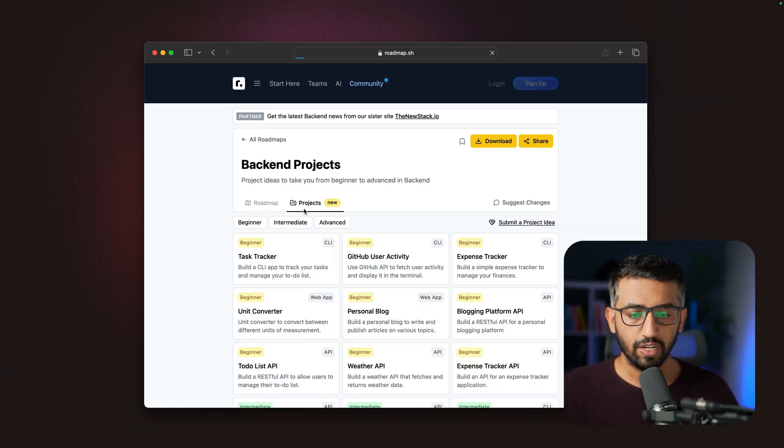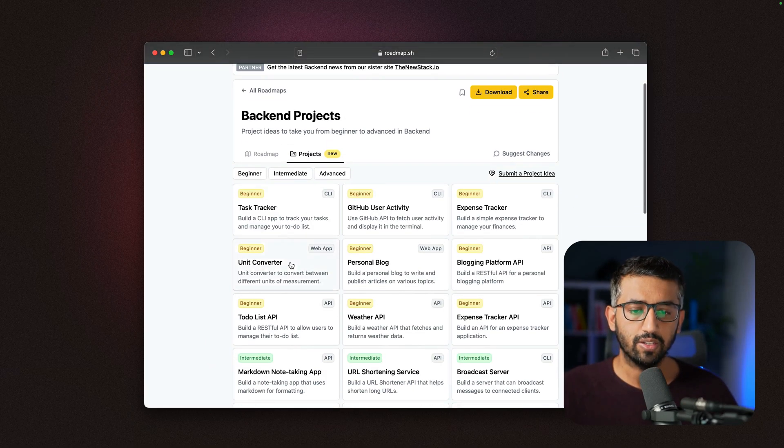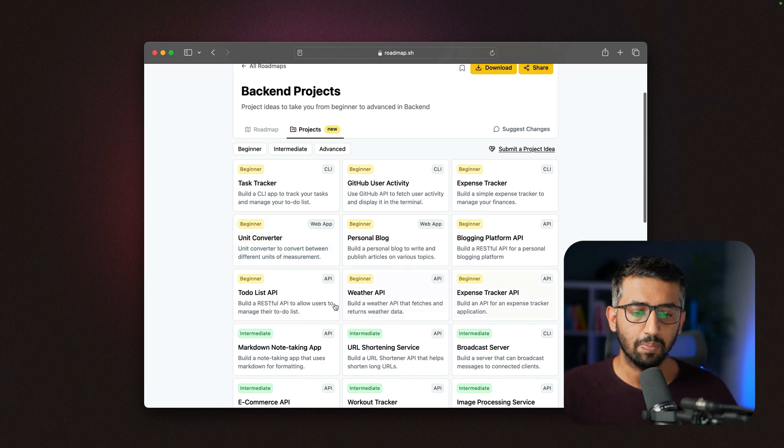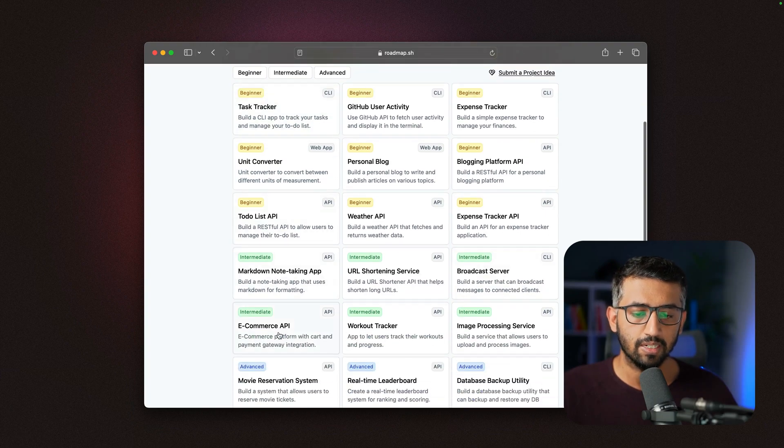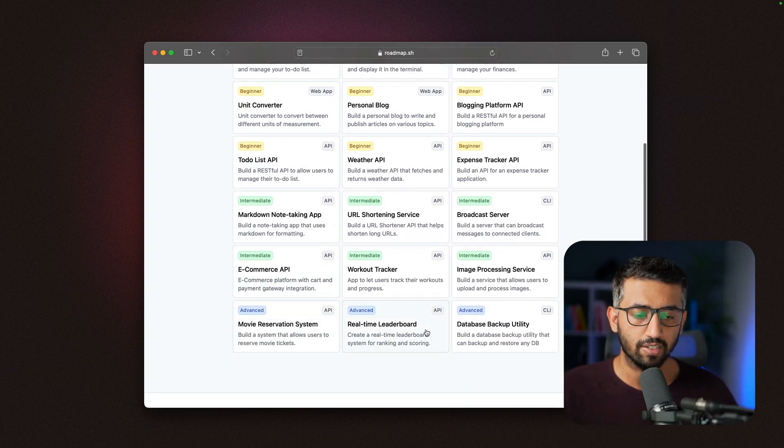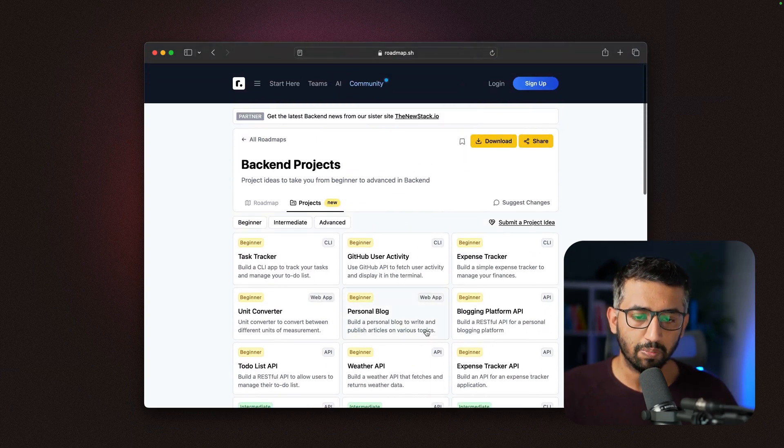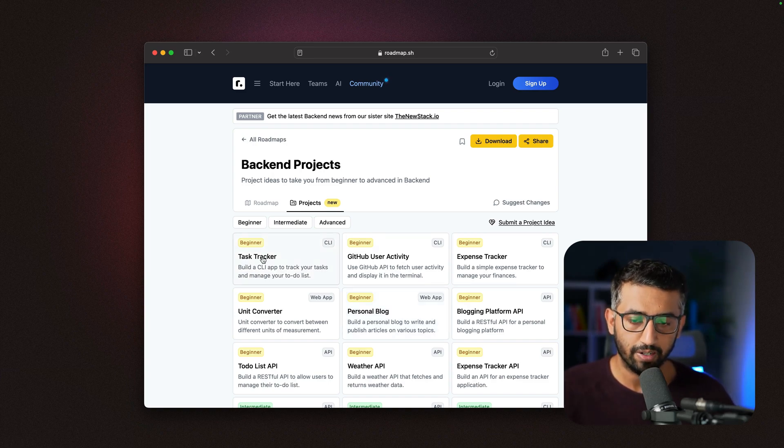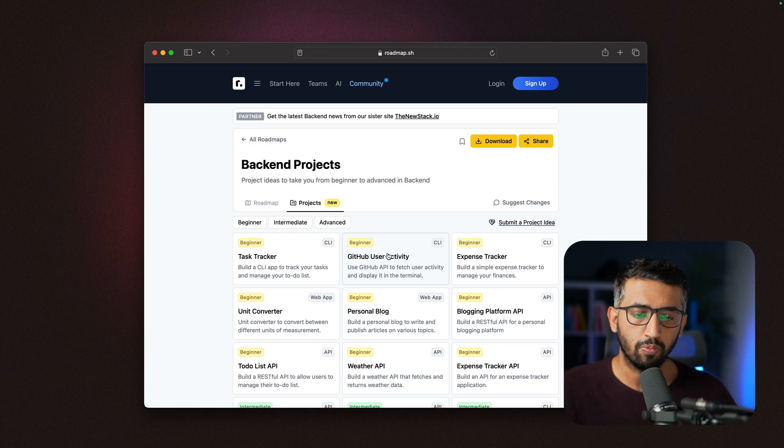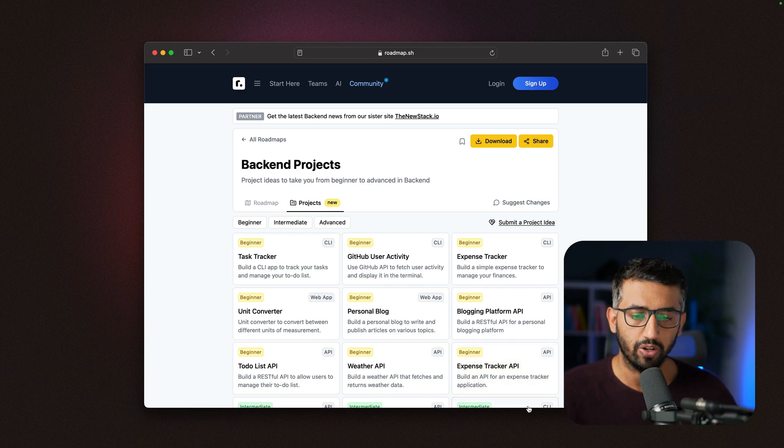On the projects page, we have different projects of different difficulty levels. For example, these are all the beginner projects, these are intermediate, and these are advanced. They're also sorted based on difficulty. This would require minimum effort and skills. This would build on the skills you'll acquire from this project. This will build on the skills you'll acquire from these two, and so on.